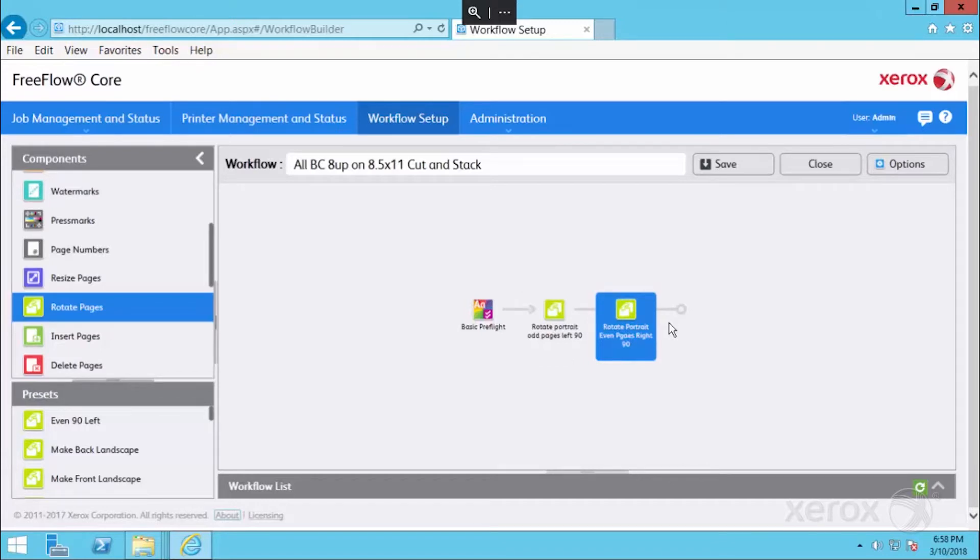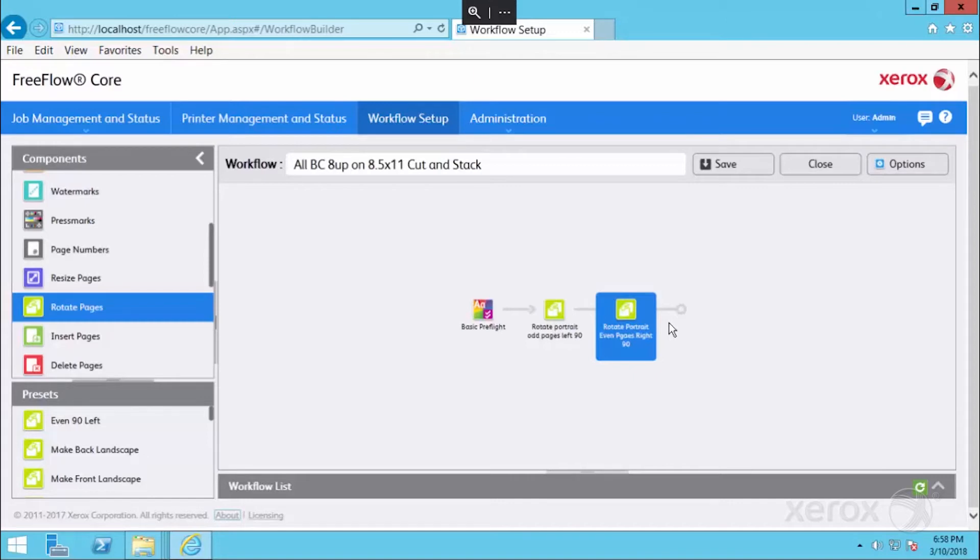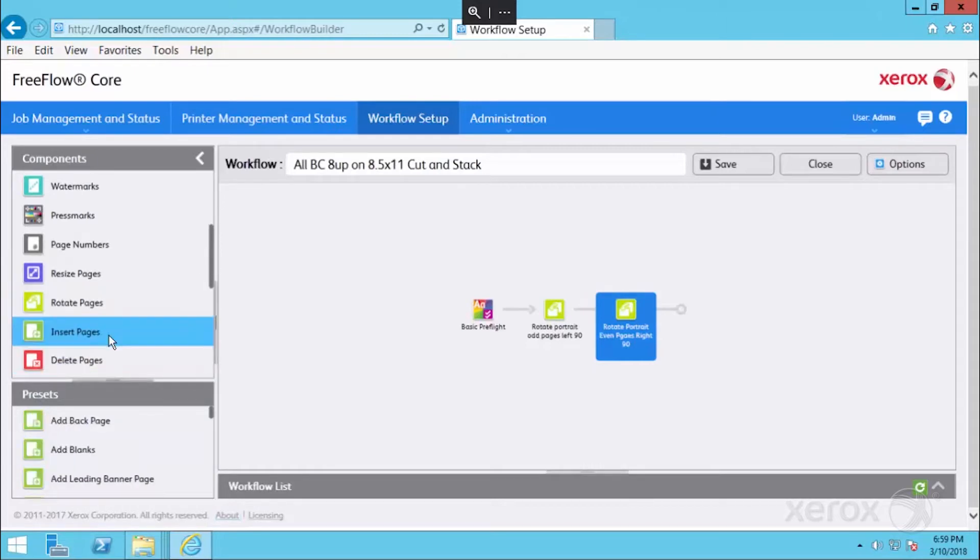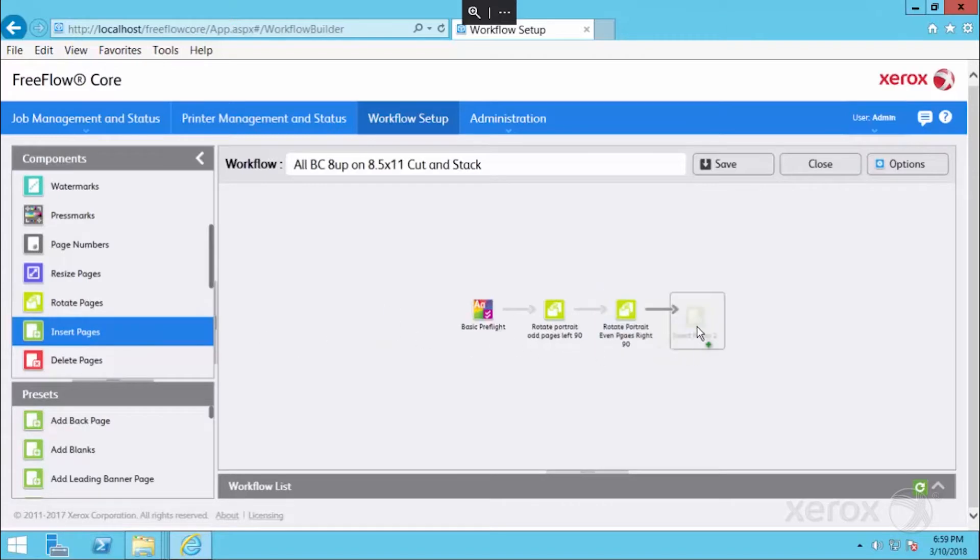The next step is if we had a simplex business card coming in, we would want to add a back page or pad a blank page to it so that all of our business cards now become duplex. We're going to bring in an insert page, and by the way, rotate pages and insert pages are part of advanced prepress module.